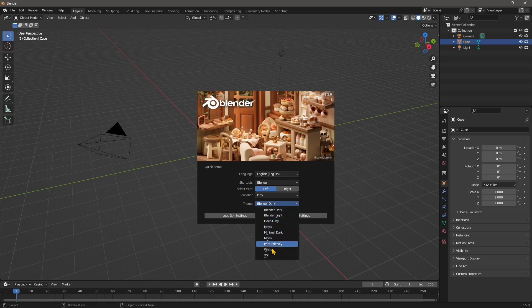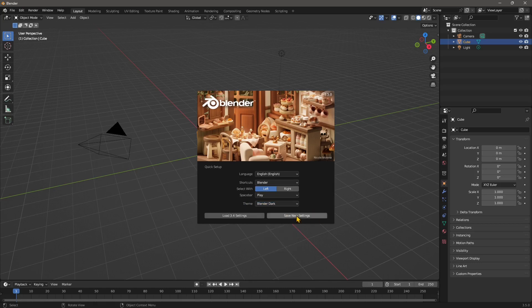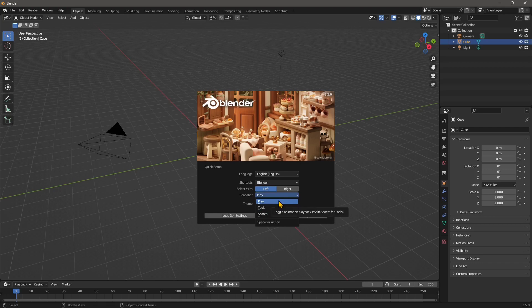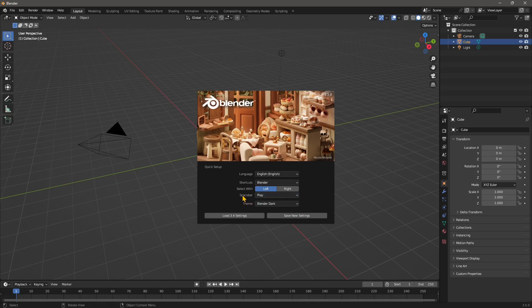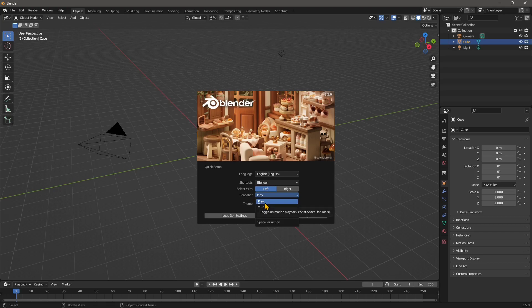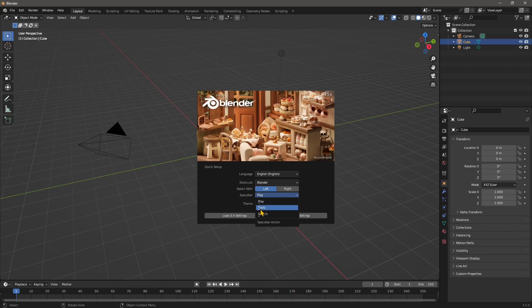The spacebar, since we are not doing animation, you can switch it from play, which is more helpful when you do animation, to tools so you can access the other tools that may be more helpful.